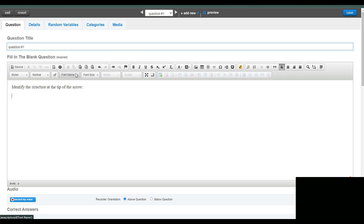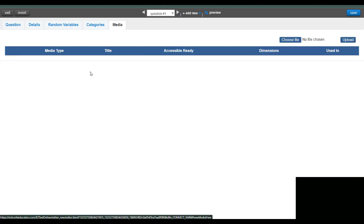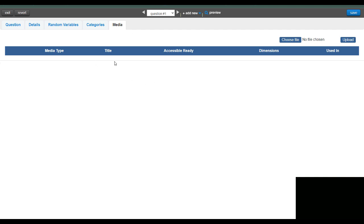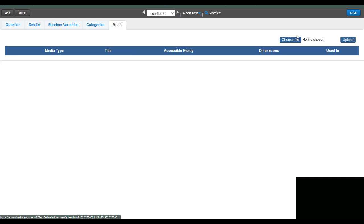And then to add an image into McGraw-Hill file, you actually have to download the picture that you want to use with the media tab up here. So here's the question tab, media tab.